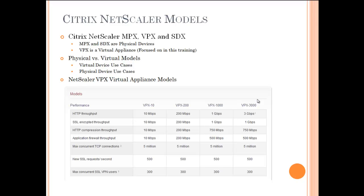A couple of additional notes on the VPX models: the VPX 10 and 200 series are for very small-scale deployments and proof of concepts. More commonly seen are the VPX 1000 and 3000 series, as they come with gigabit network connections, which are preferred for most clients and most production environments. So the most commonly seen for production use would be the 1000 and 3000 series. You can also visit Citrix's website to look at each make and model in more detail.